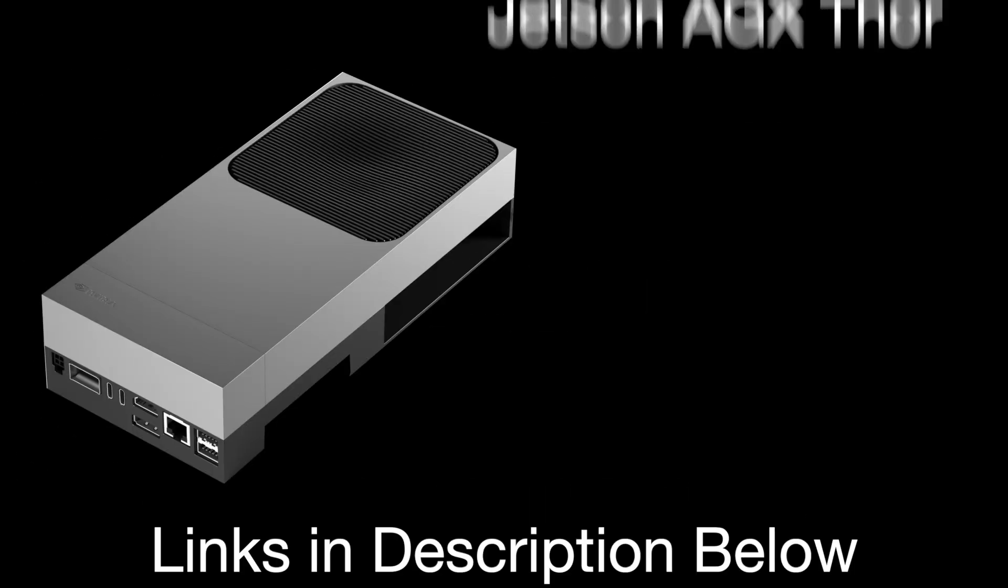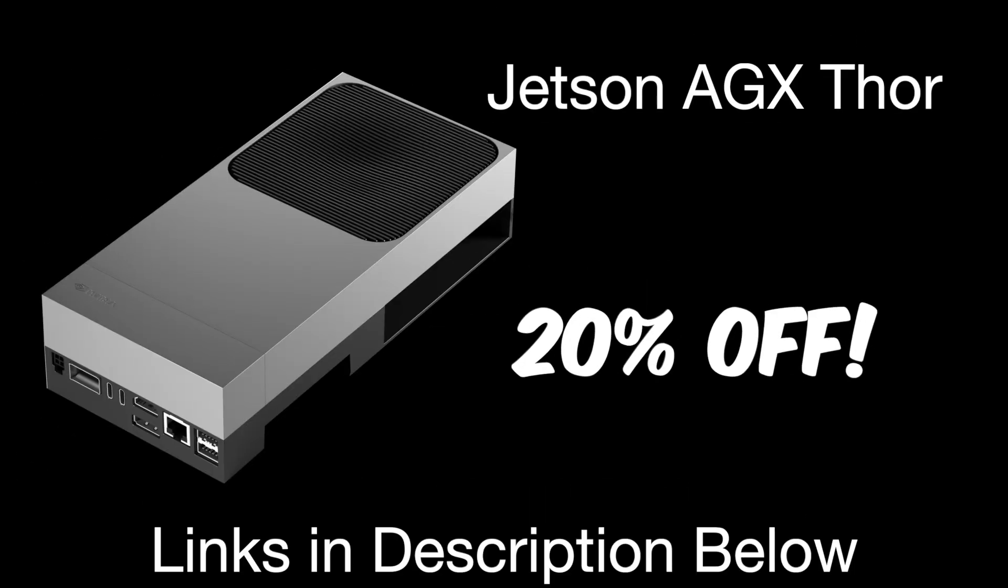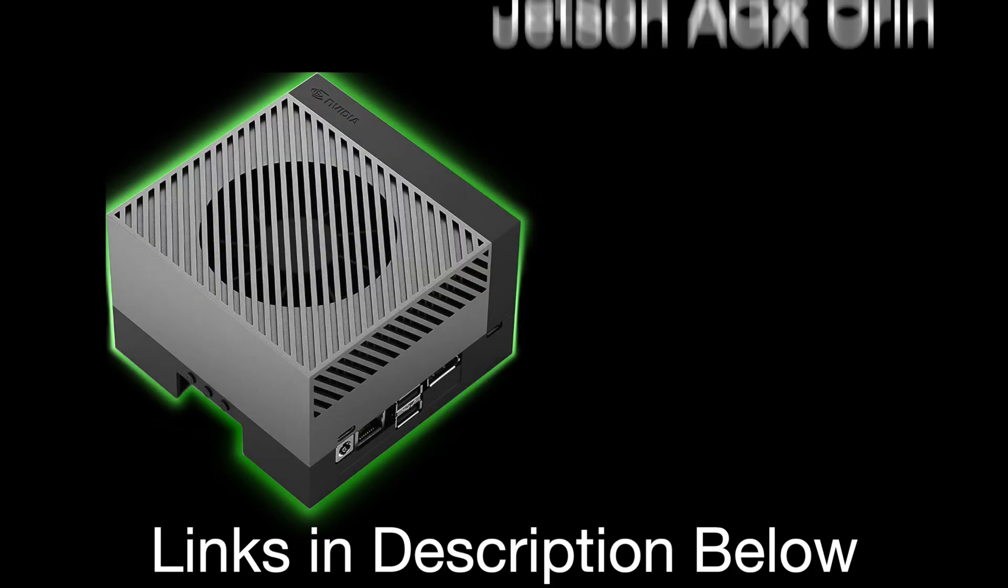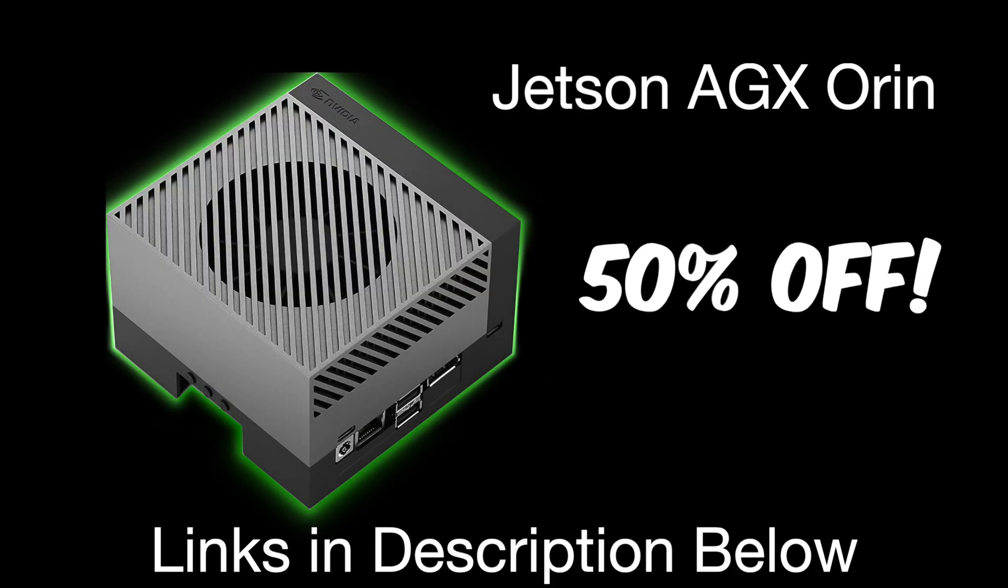Before we get to it, I want you to know about the NVIDIA Jetson Holiday Sale. The Jetson Ajax Thor is 20% off. The Jetson Ajax Orin is 50% off. The Jetson Orin Nano remains at $249.